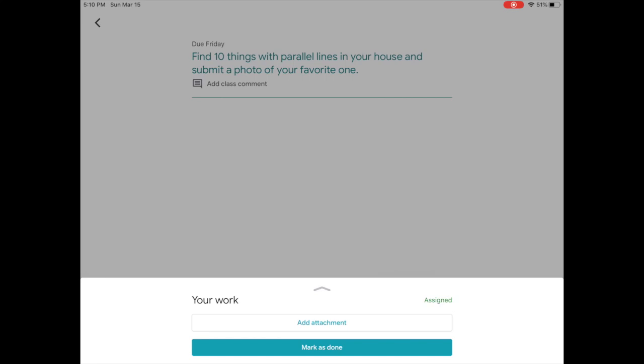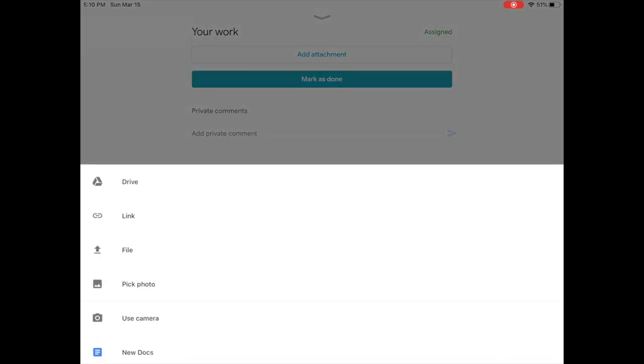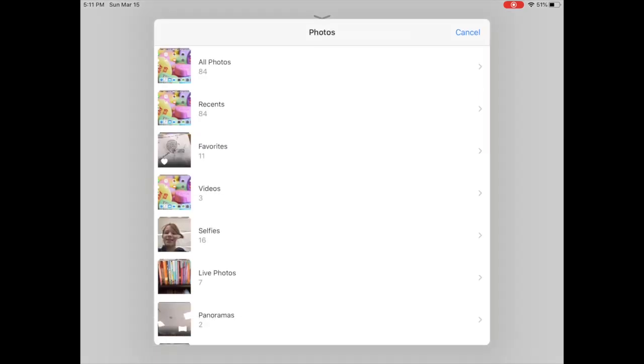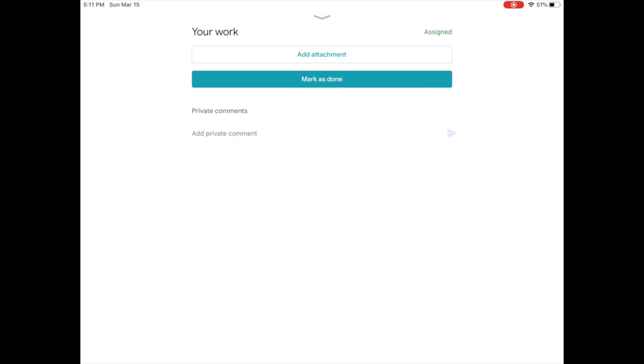Tap on Add Attachment, and now you can either use something from your Google Drive, add a web link, or upload a file, or you can pick a photo. That's what I'm going to do for this one, so I'm going to tap on Pick Photo and select the photo that I want to use for the assignment.